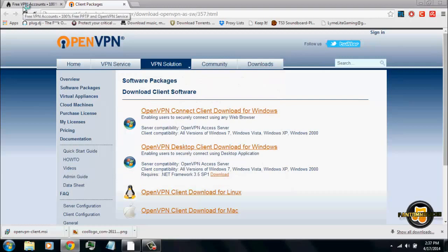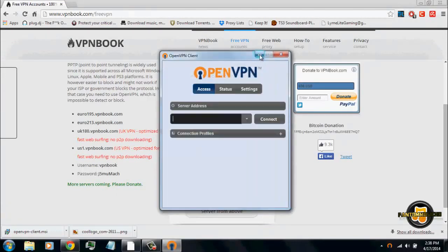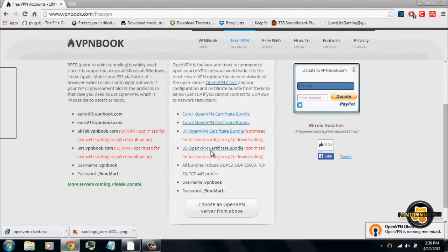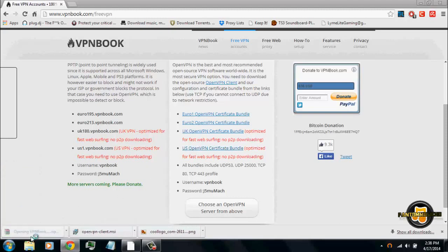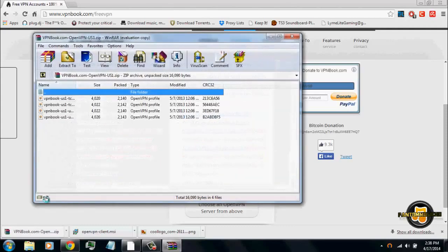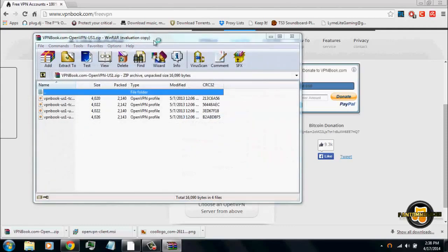Once it opens up, or even before it opens up, exit out of that page — you don't need it anymore. On this page, you're going to want to click 'US OpenVPN Certificate Bundle.' None of the other ones — you want to click US since you want Netflix to think that you're in the United States instead of Canada. Click 'US OpenVPN Certificate Bundle.' Once it downloads, click on it. It's a zip file. I recommend using WinRAR if you want to install it very easily.